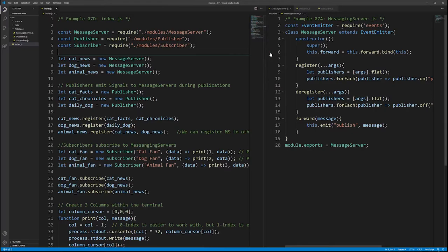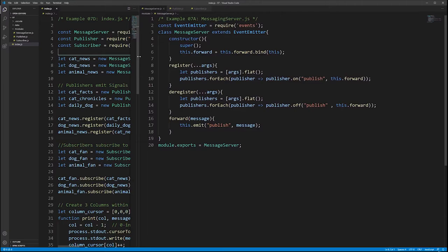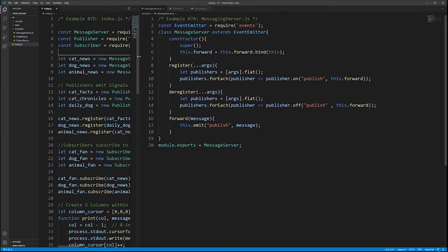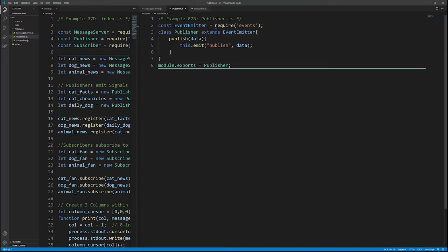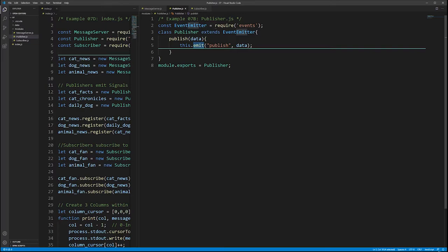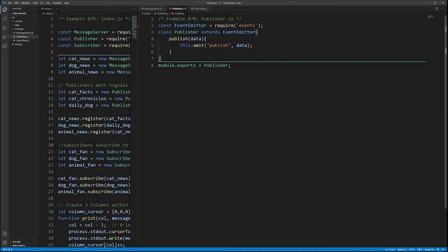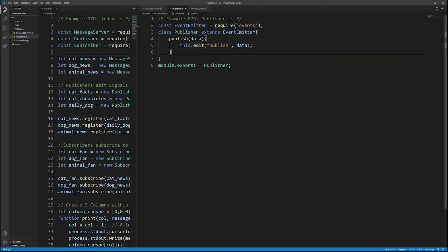Looking at the publisher code: the Publisher class extends EventEmitter, giving it emit and on methods. When the publisher is ready to publish some data, they call publish with that data, which emits a 'publish' signal to anyone listening, forwarding the data along.